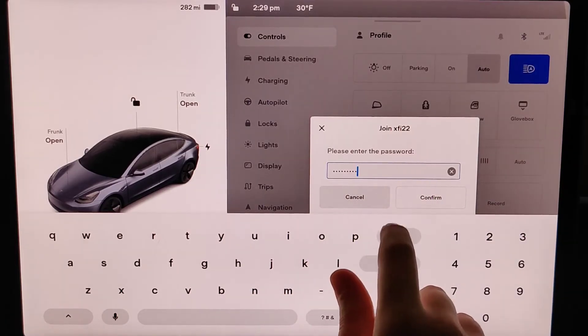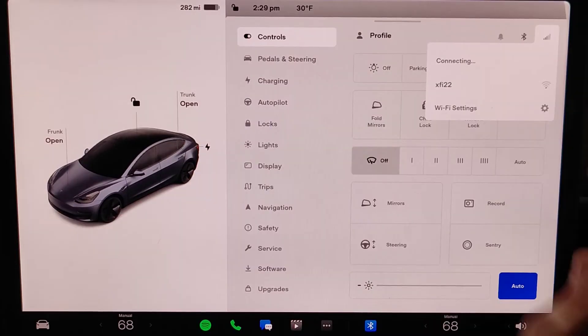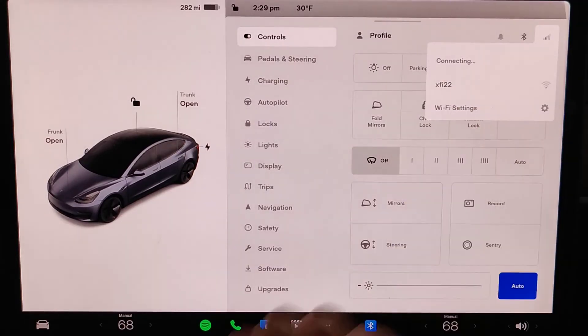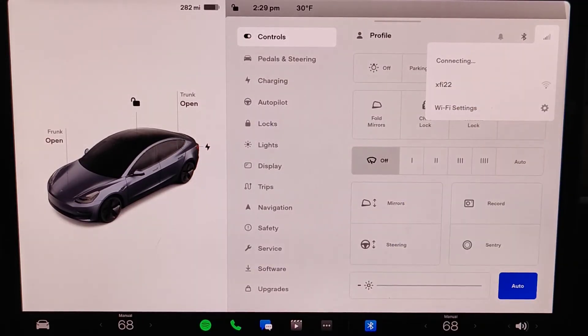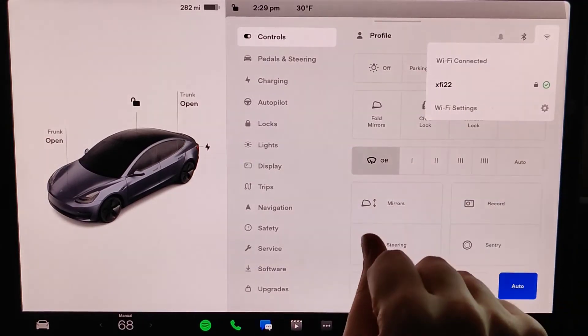And once you have your password entered in, click Confirm, and then it'll say Connecting. And it says Wi-Fi Connected.